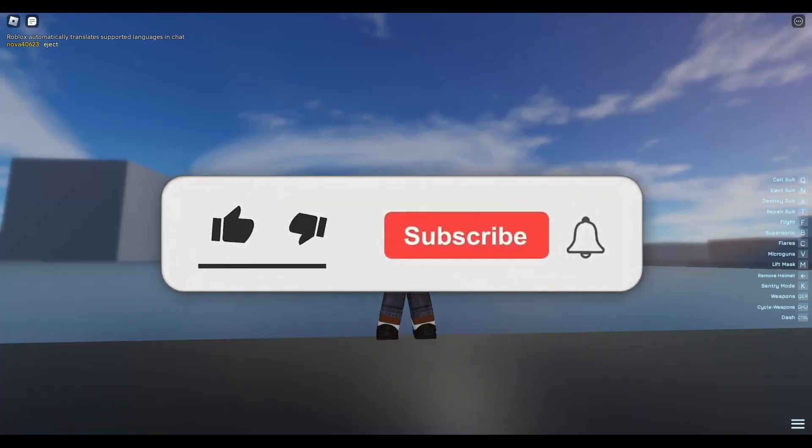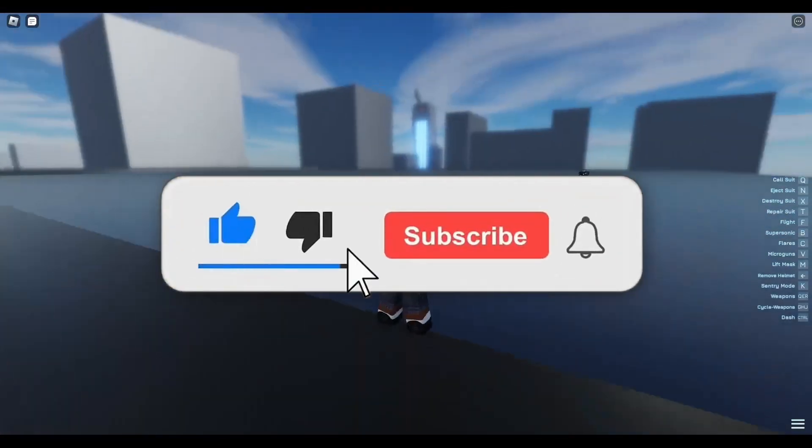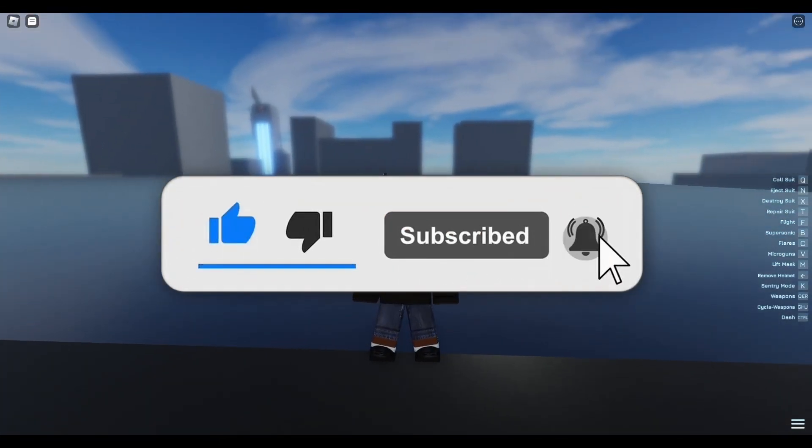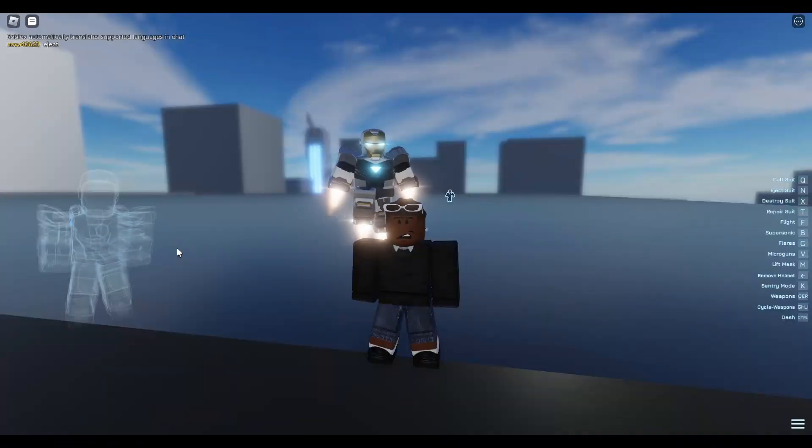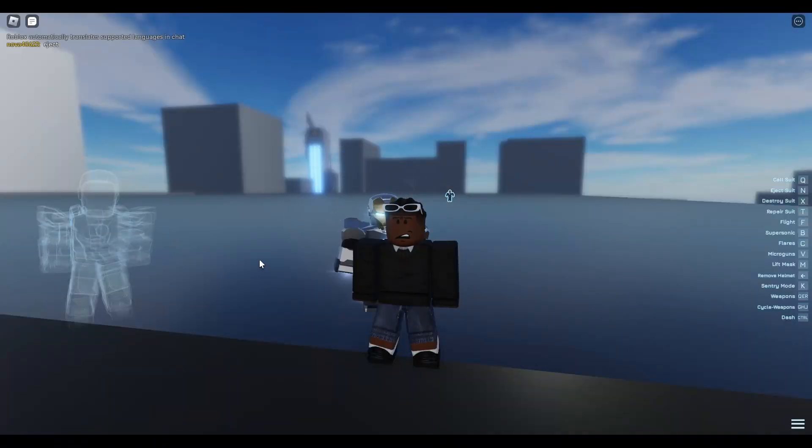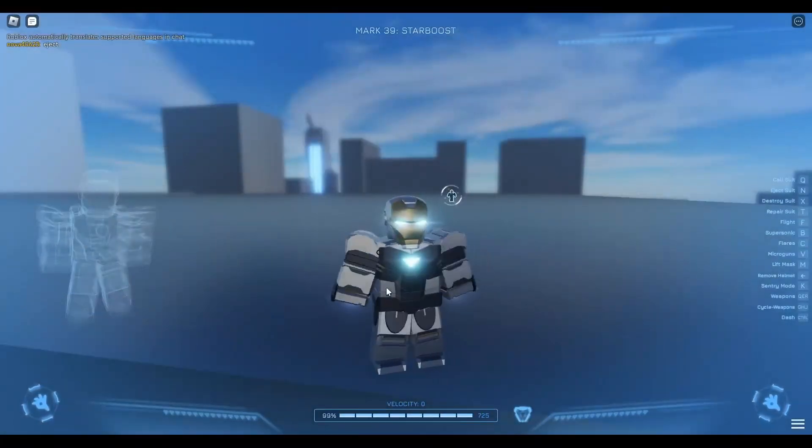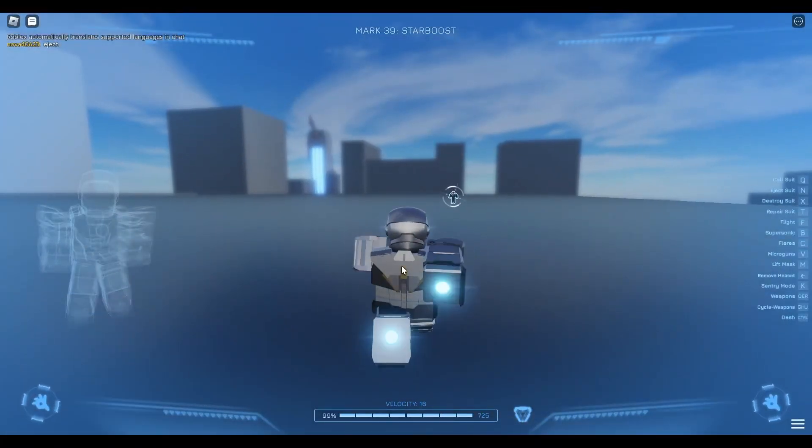If you grew up playing Roblox Iron Man games, this game is probably the best game for you. As far as it comes to Iron Man, the way that this game works and how different it is, it actually opens like that.